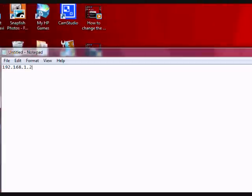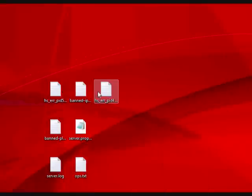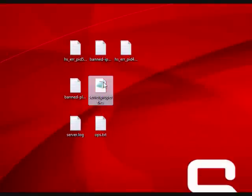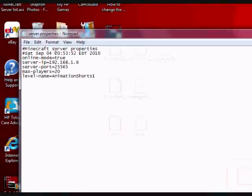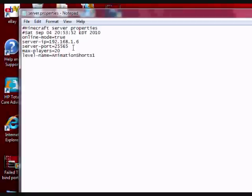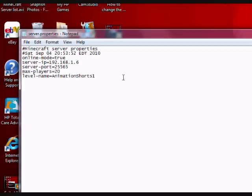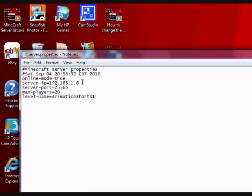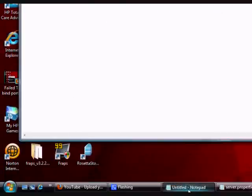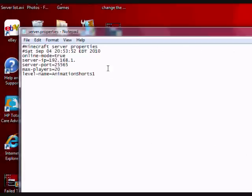In that case, you'd have to go into your server.properties file and then go to server-IP and switch this. I guess mine's .6, but whatever. You'd have to change your server-IP to .2.